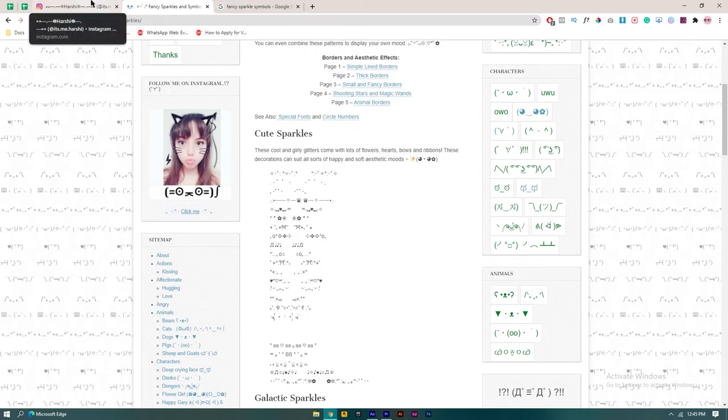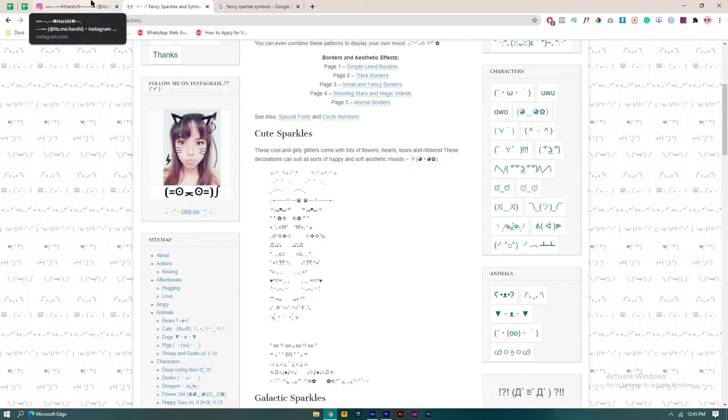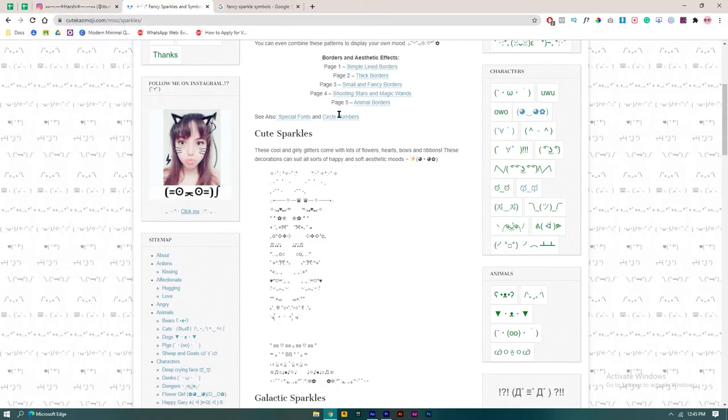Paste them on your bio. This is how I copied symbols to create my Instagram bio. Thank you for watching.